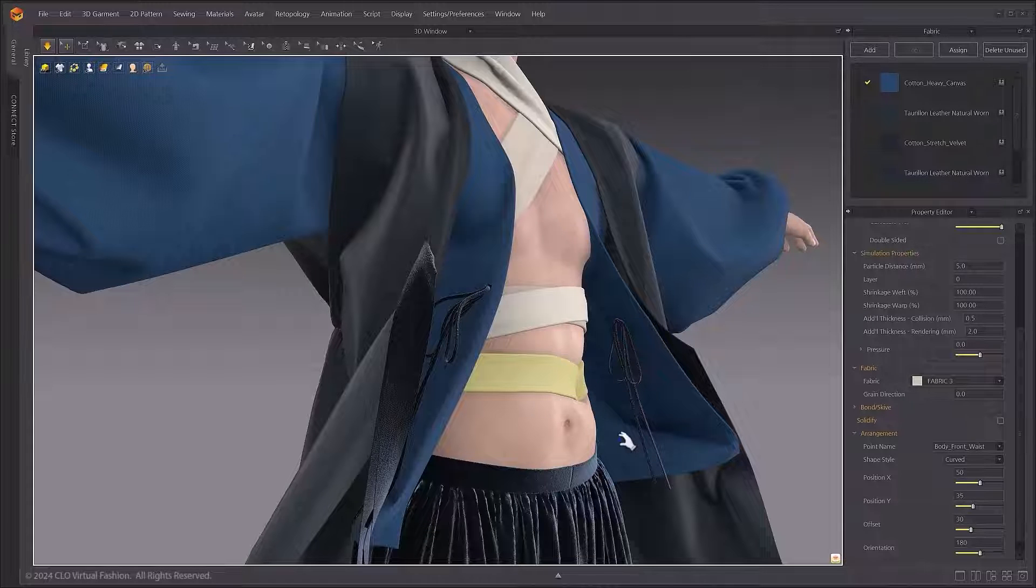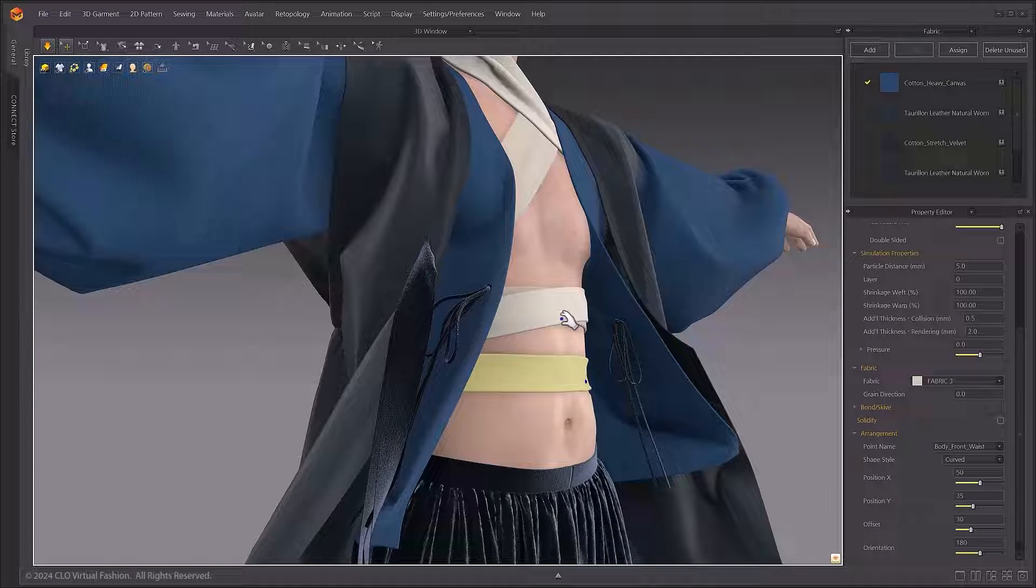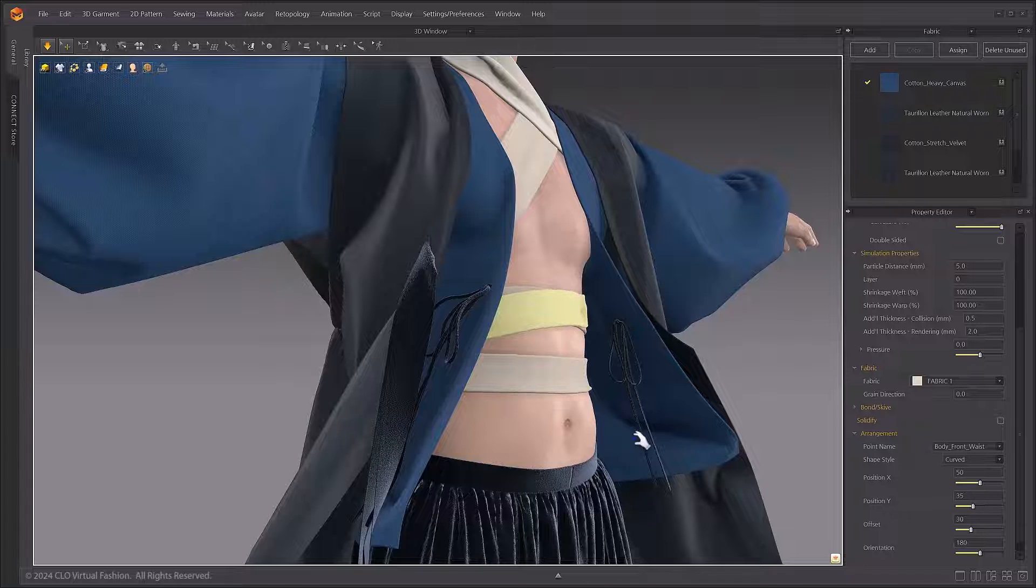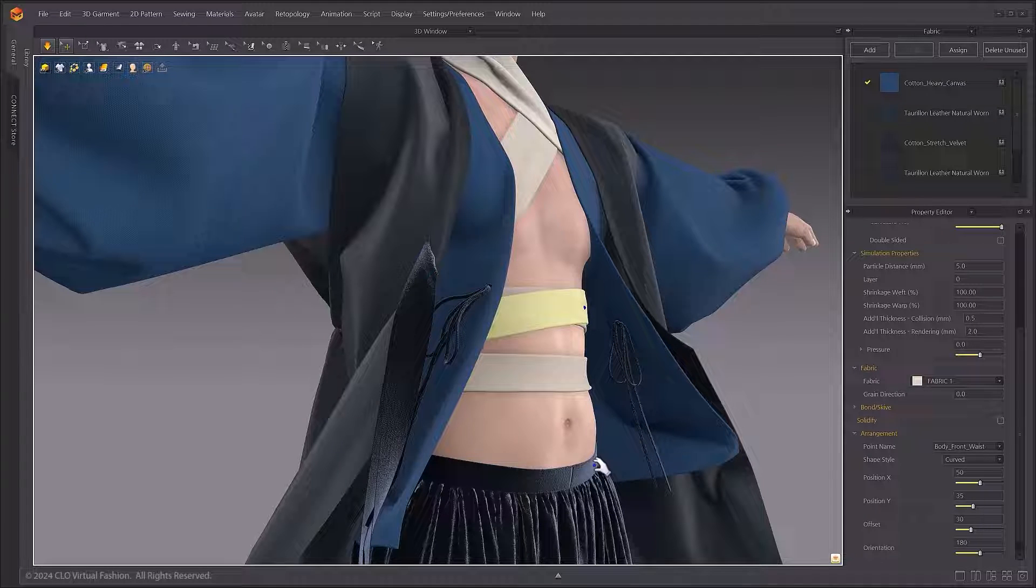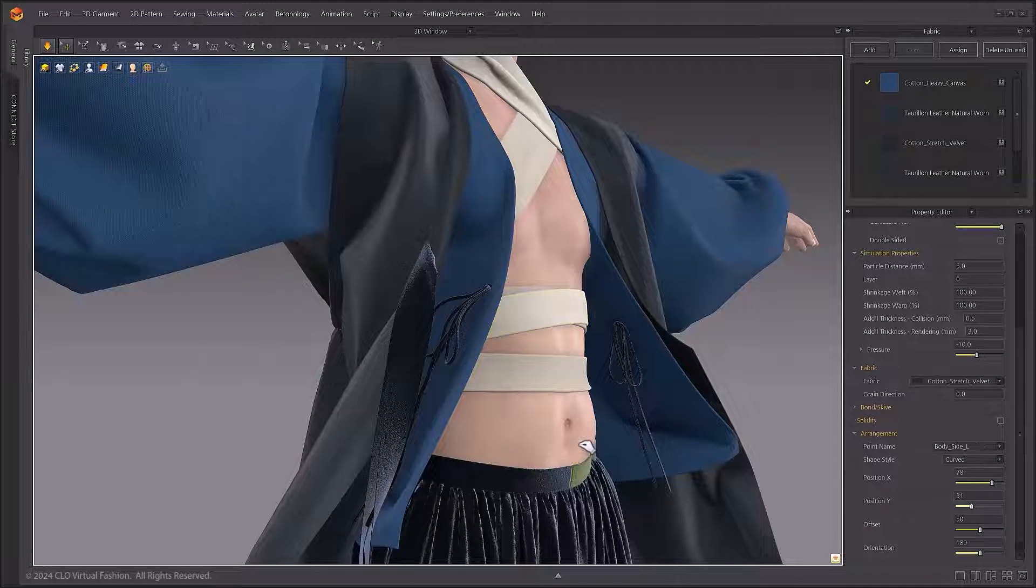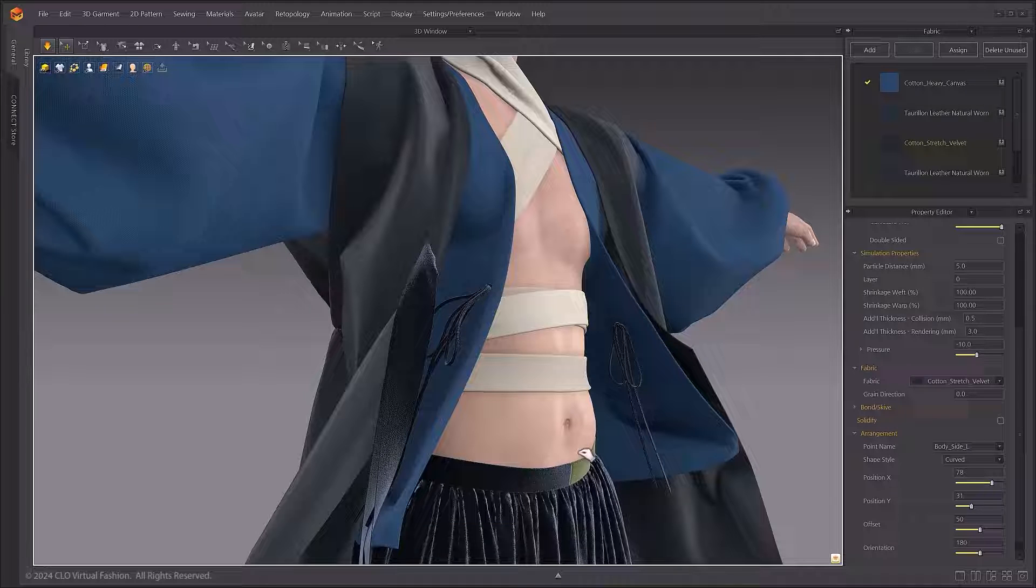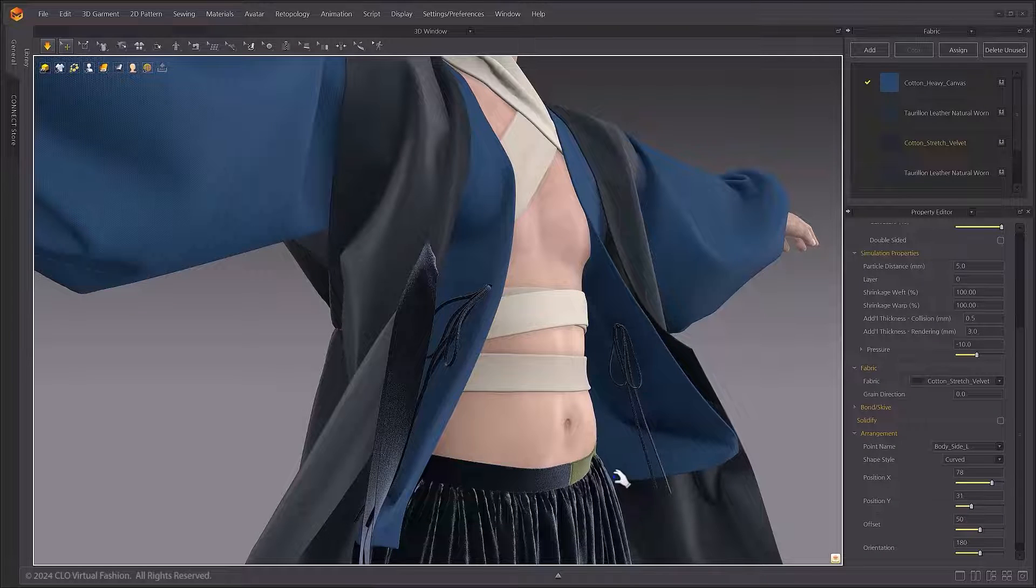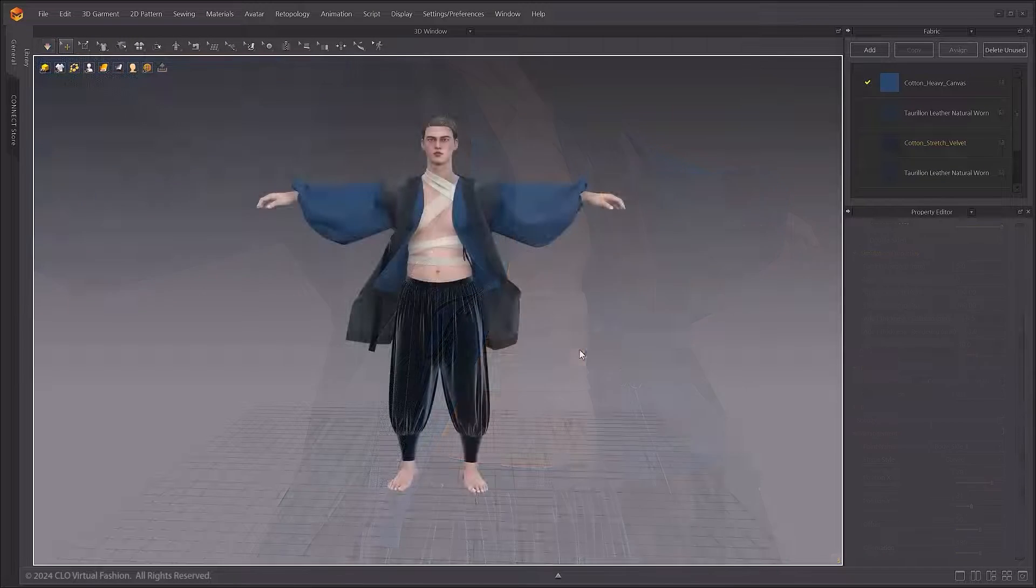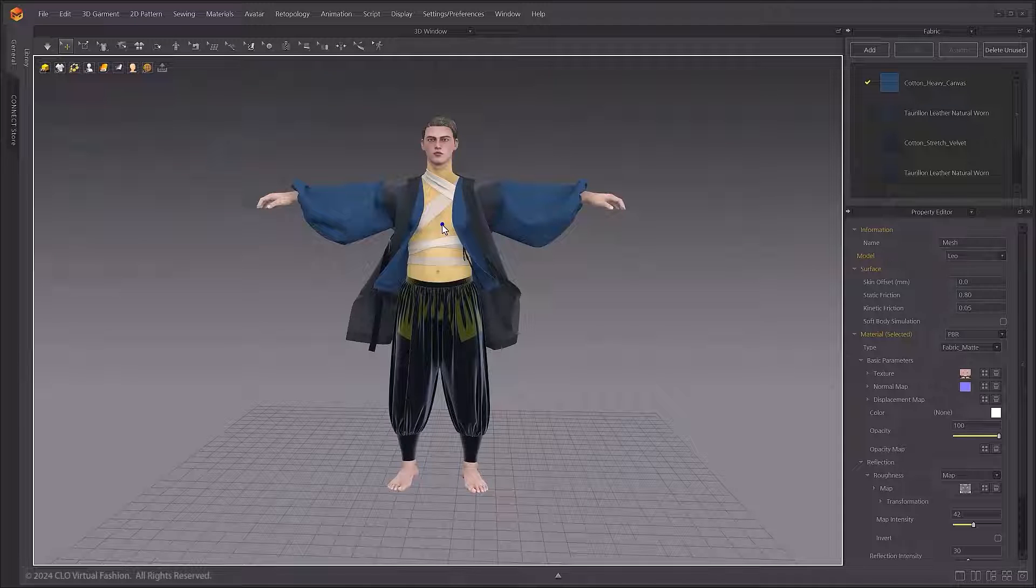The SoftBody Simulation feature applies deformable body simulations to express skin elasticity. This option is only available for Marvelous Designer's default avatar types. To use SoftBody Simulation for custom avatars, you must use the Auto Convert to Avatar function, which will be demoed later in this video.